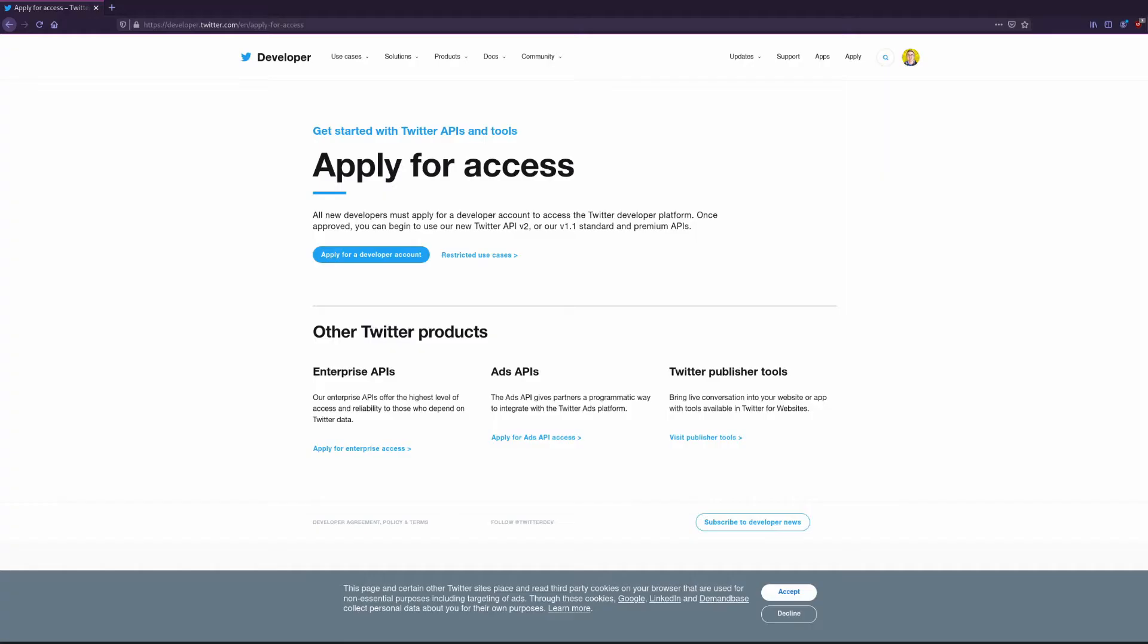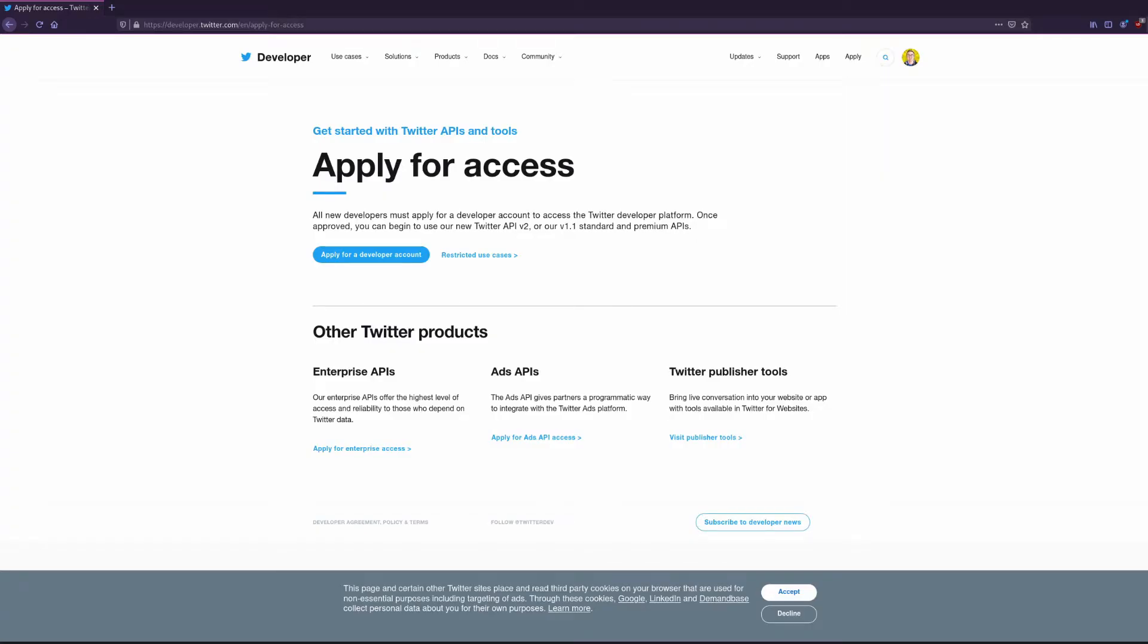You'll need to go here to apply for an account. You'll have to answer a few questions about yourself and what you intend to use the API for. I'll leave the link in the description.